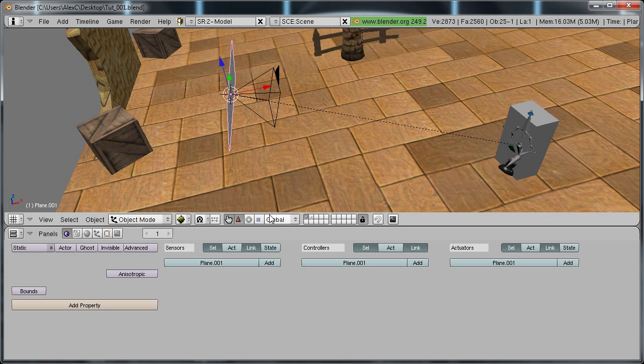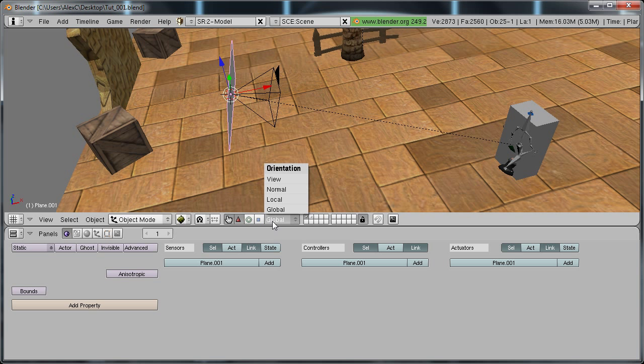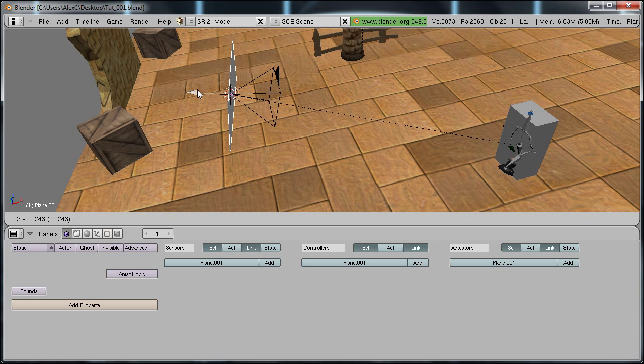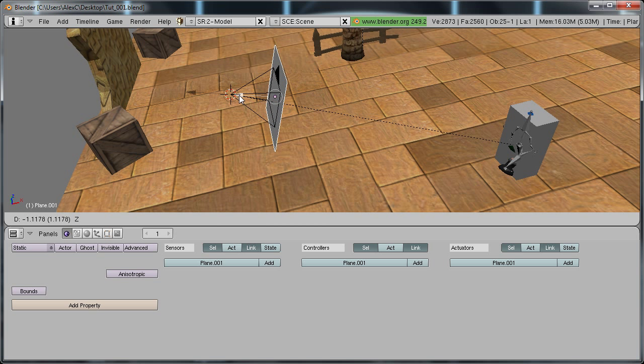Now go down here to your transform manipulator and change it from global to normal so we can move the plane along its normal. And move it right in front of the camera.